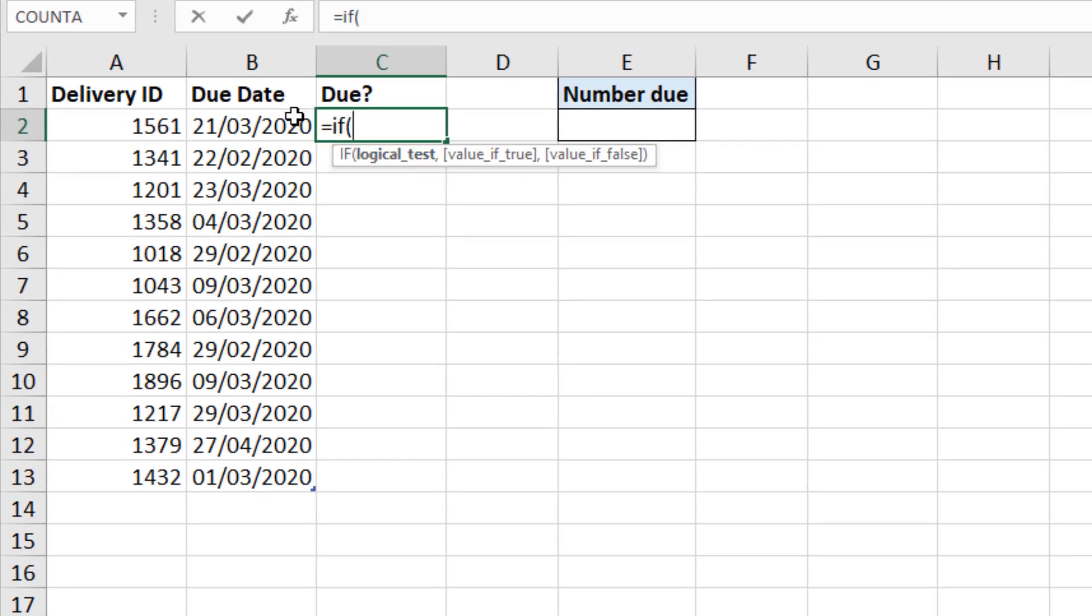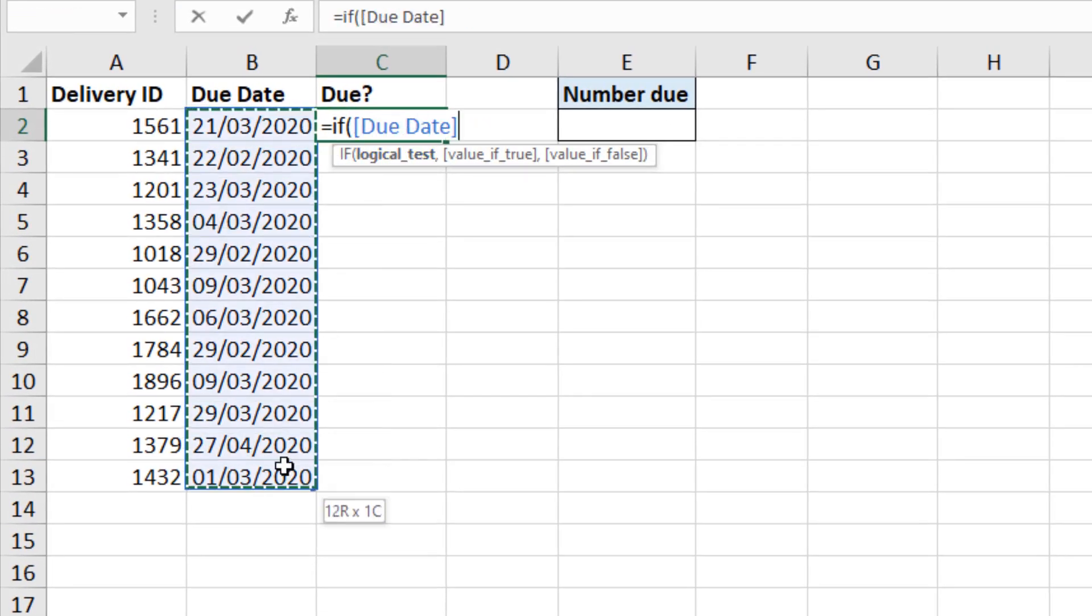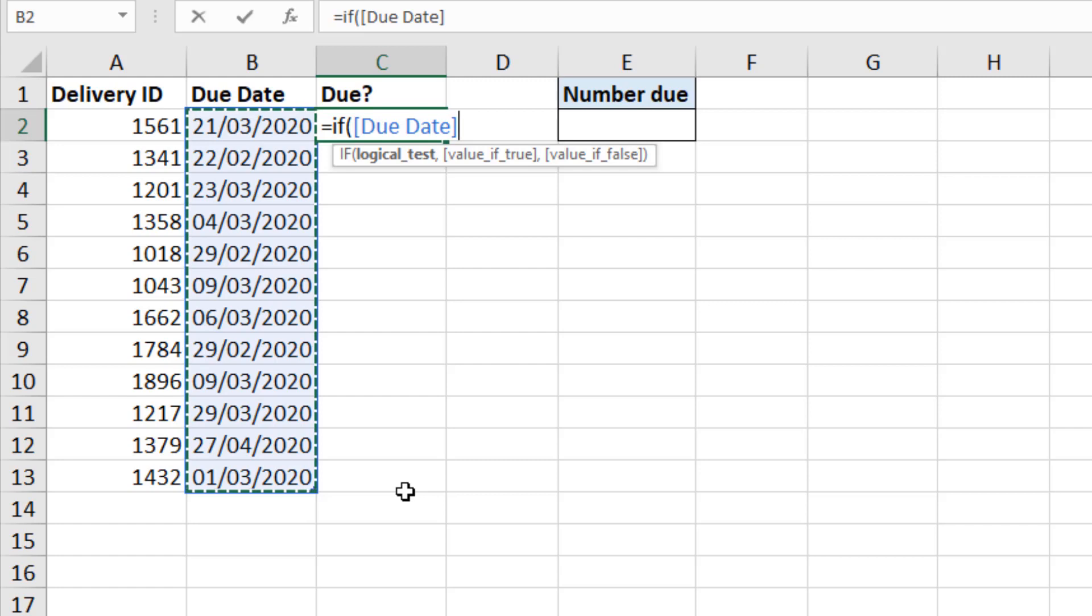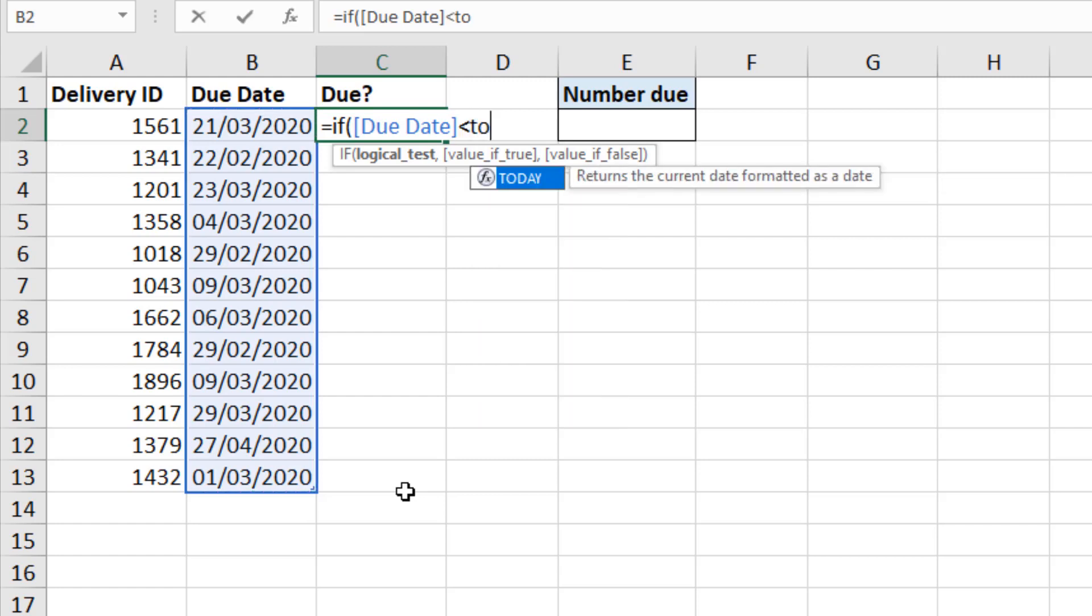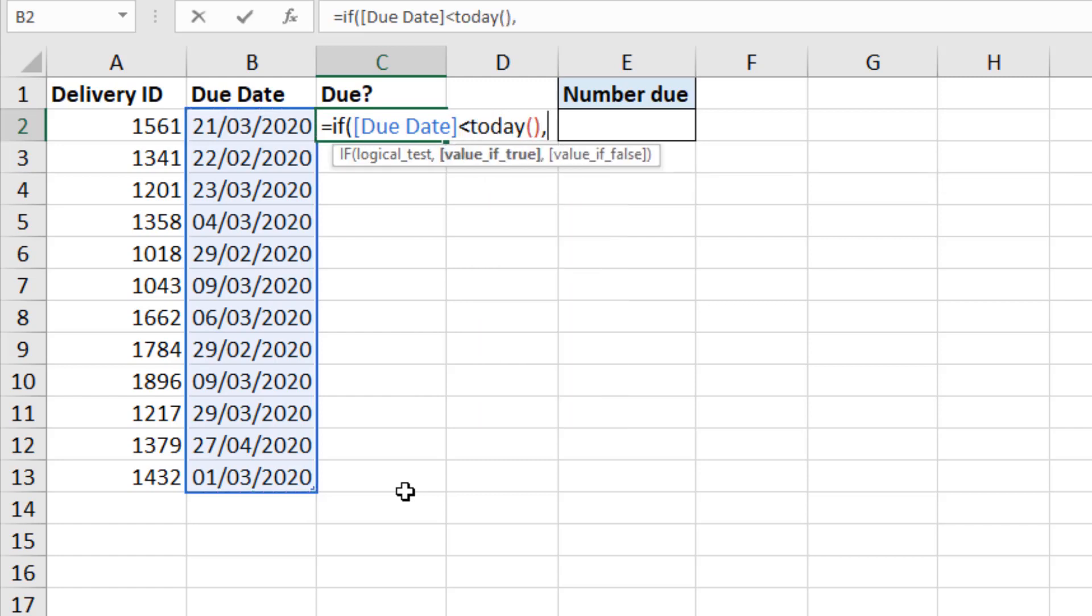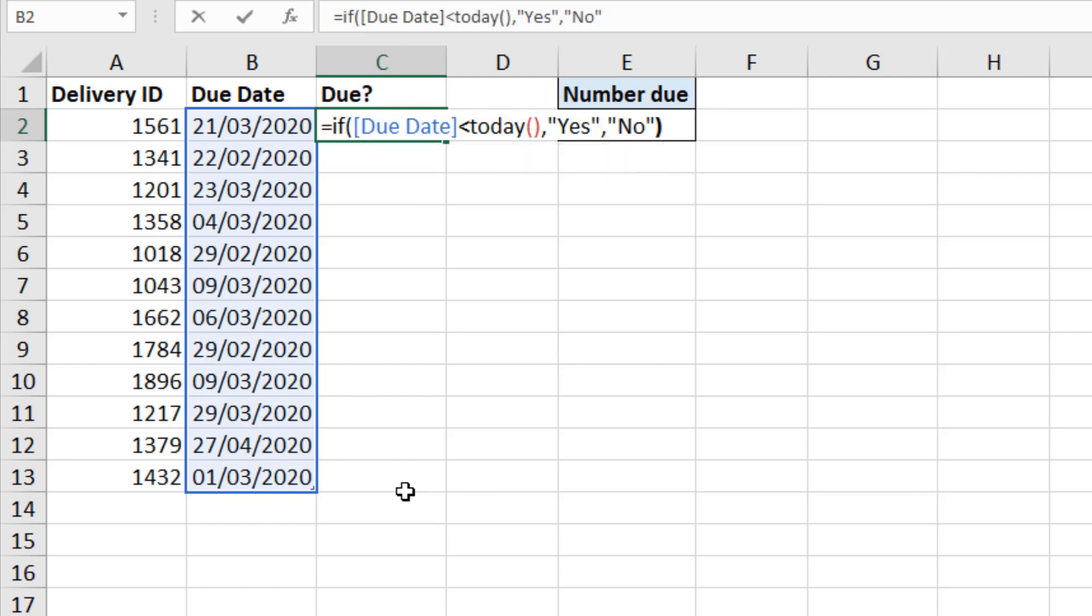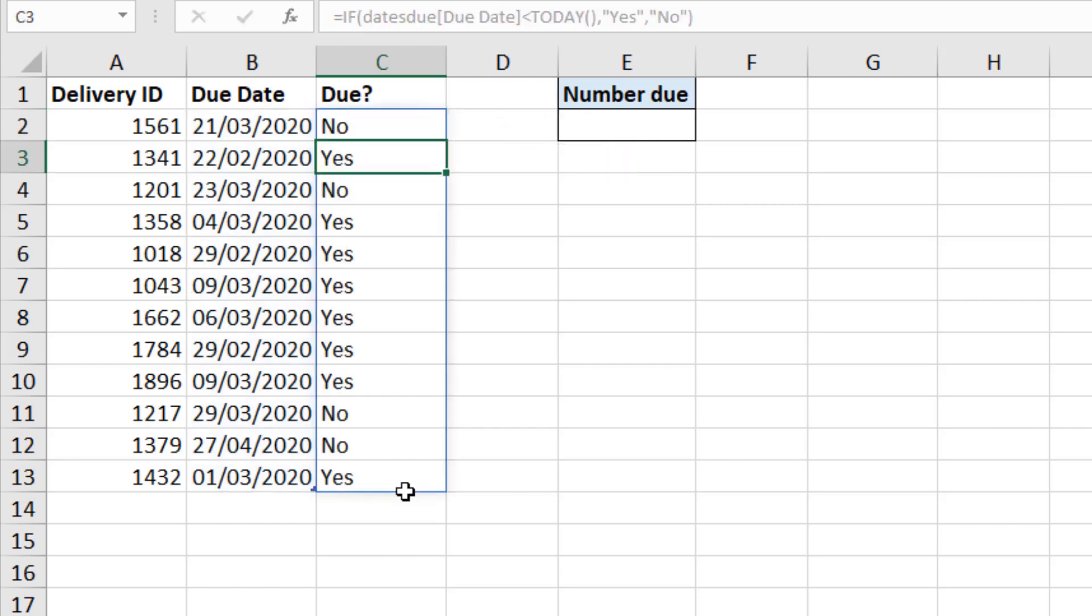And let's do it again. IF function. Reference the table range using that structured reference. Less than today. In goes yes. In goes no. Excellent. So now you can see it spilled to the end of the table, which is what we wanted. So it's referencing the table, but it's not within the table.